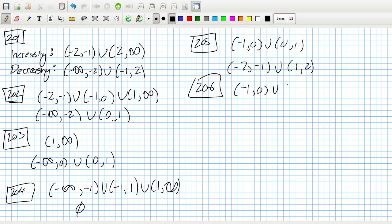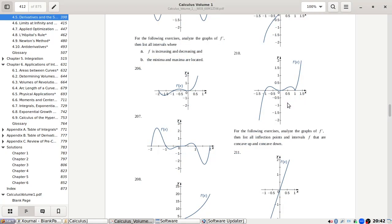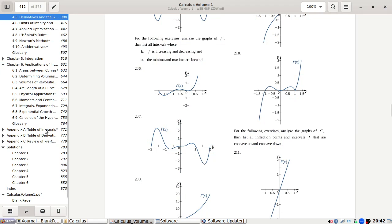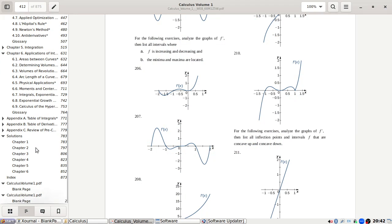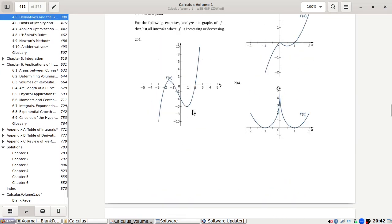Problem 206: Increasing from minus one to zero, zero to... actually, I should check whether these graphs go to infinity — I'll assume they do.